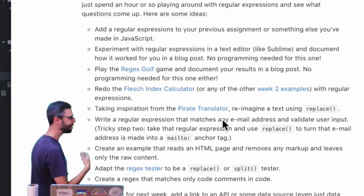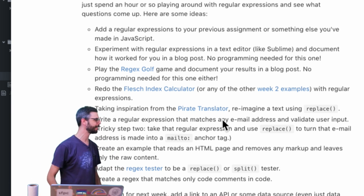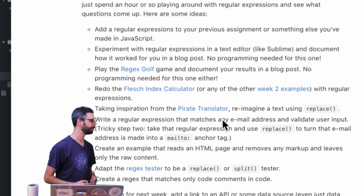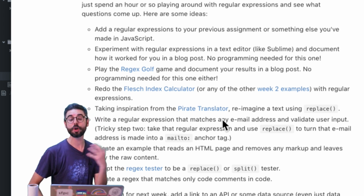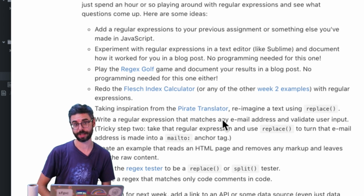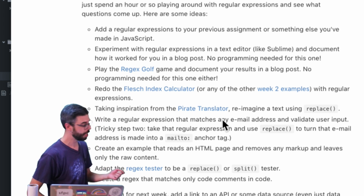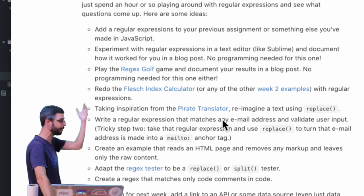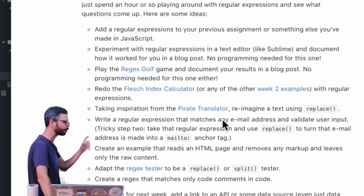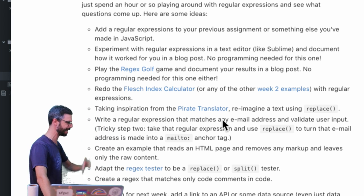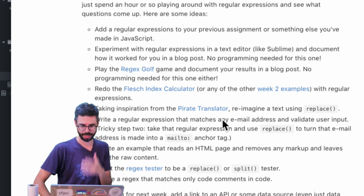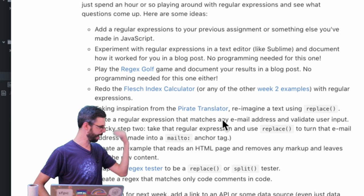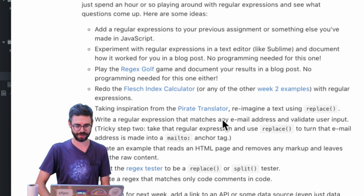You could think about using a regular expression to do that and also you might simply look around making a game that you play with regular expressions. So the regex golf game is something you can actually play. There's a regex crossword game that it's not linked here but I'll try to add it to this page that will be linked in the description of this video.